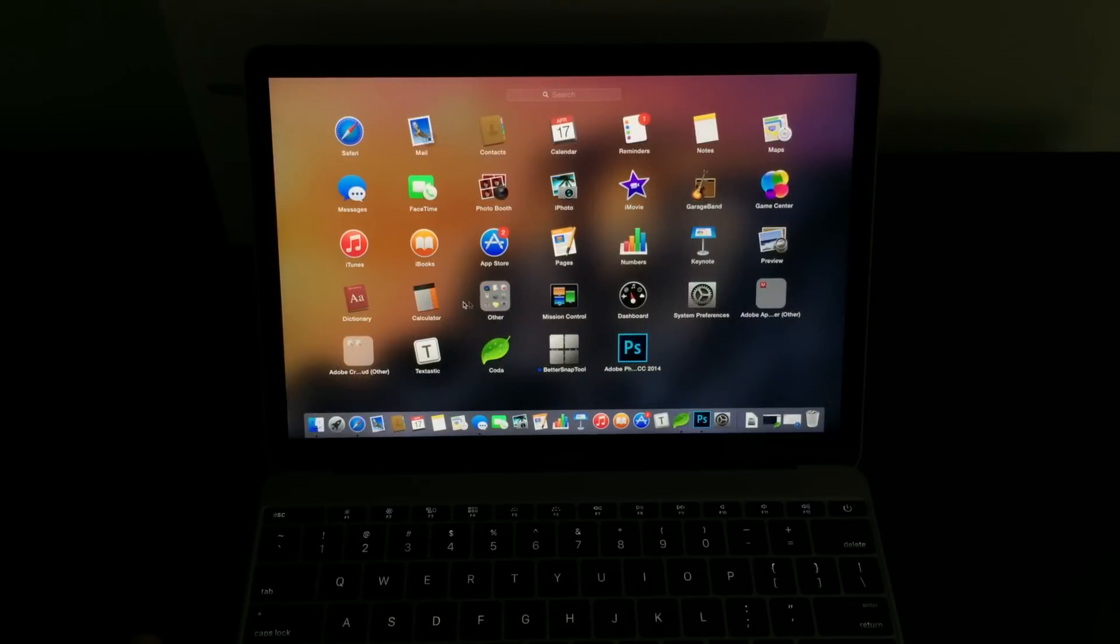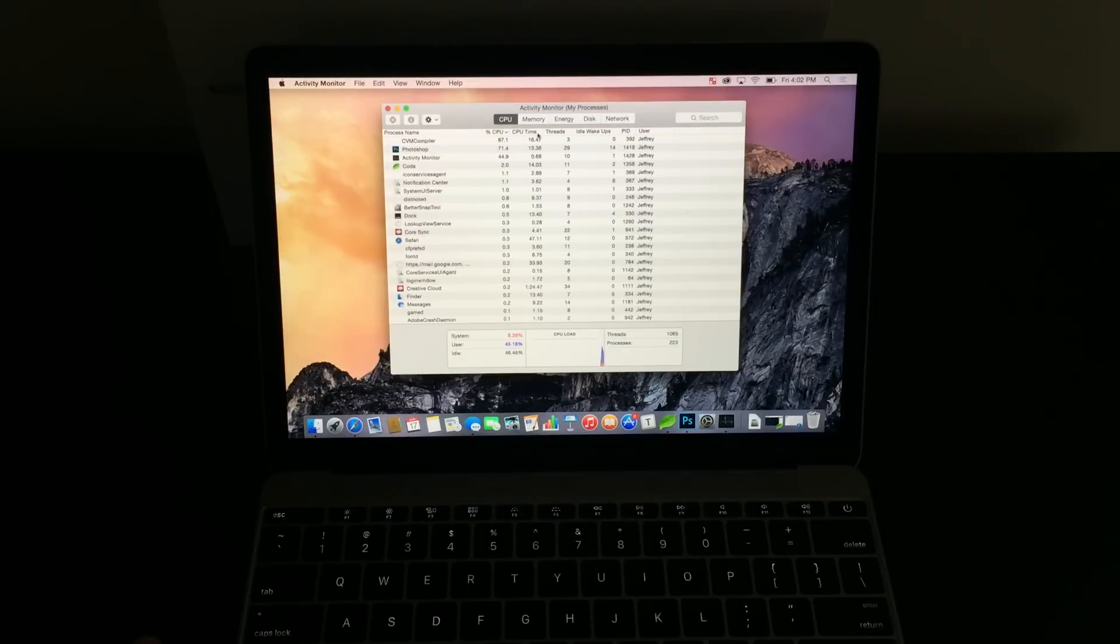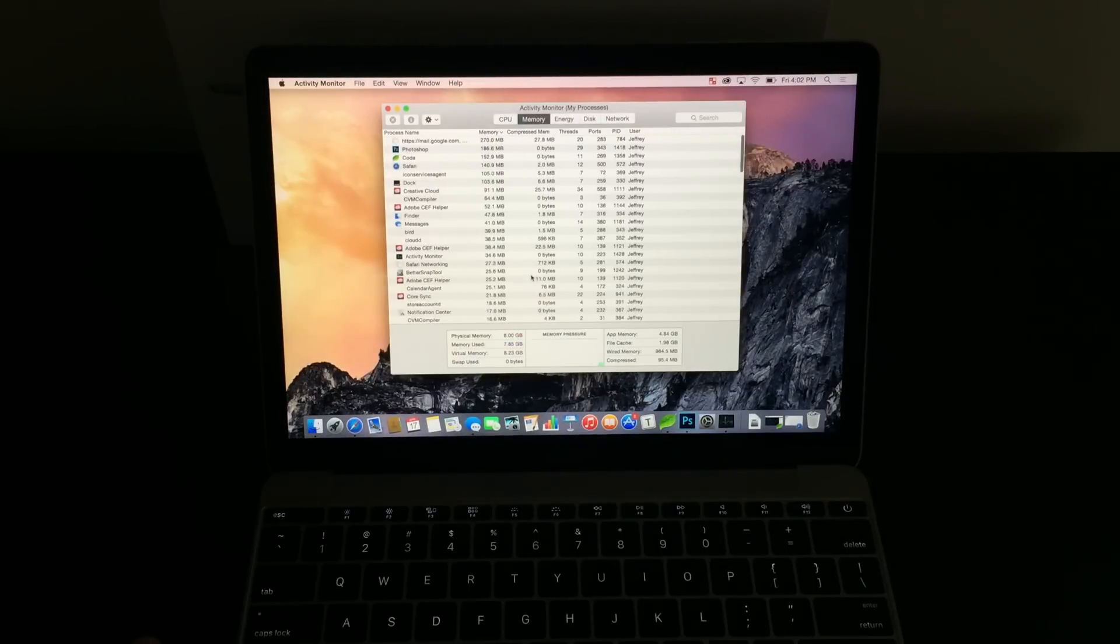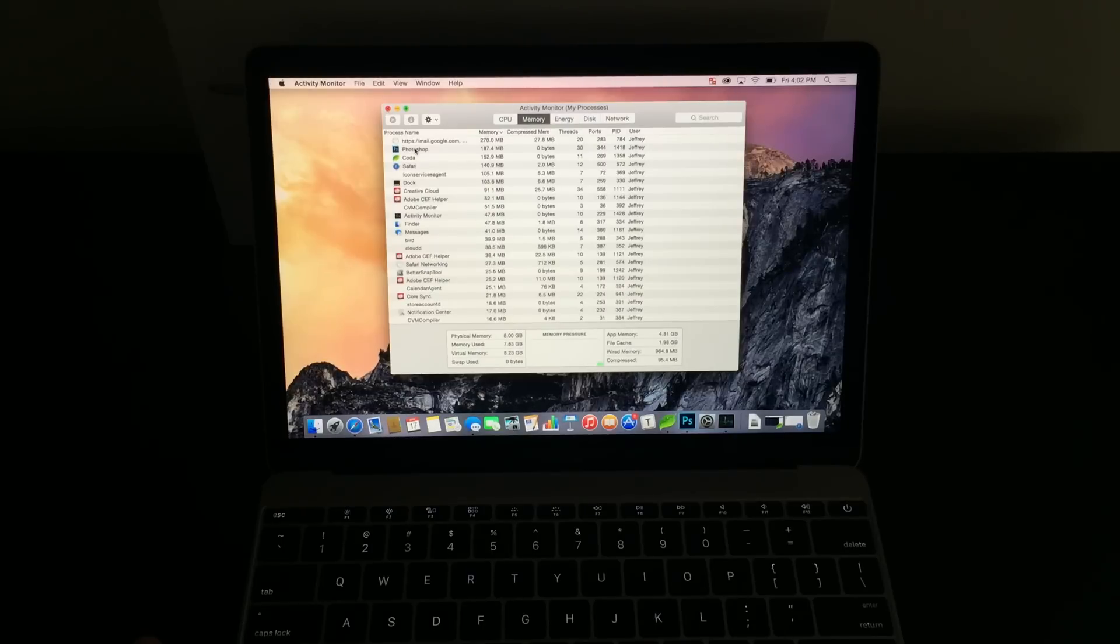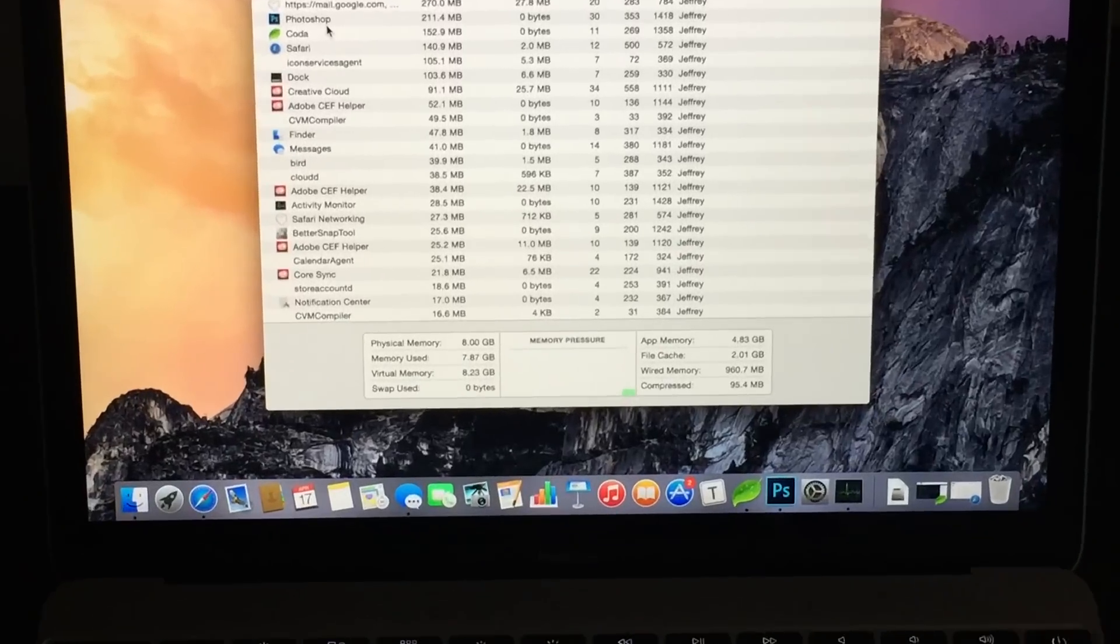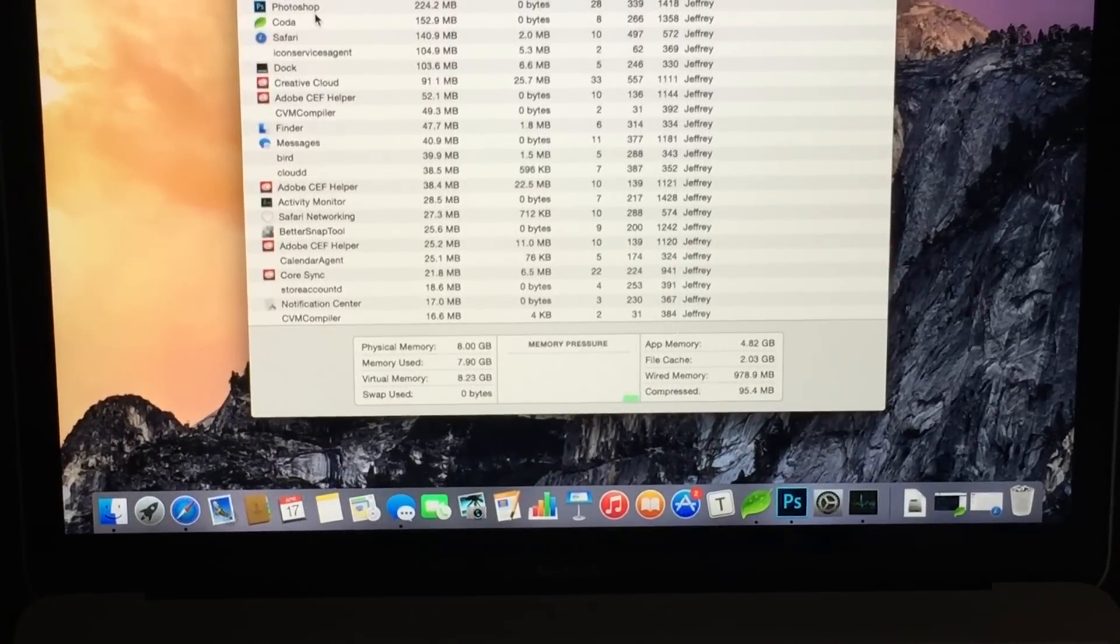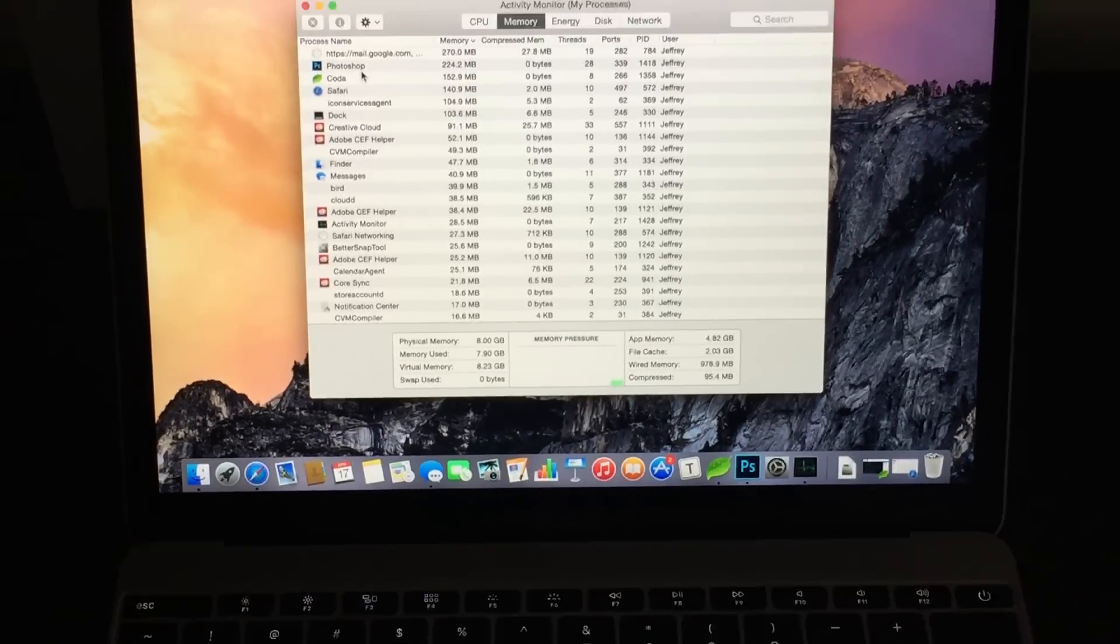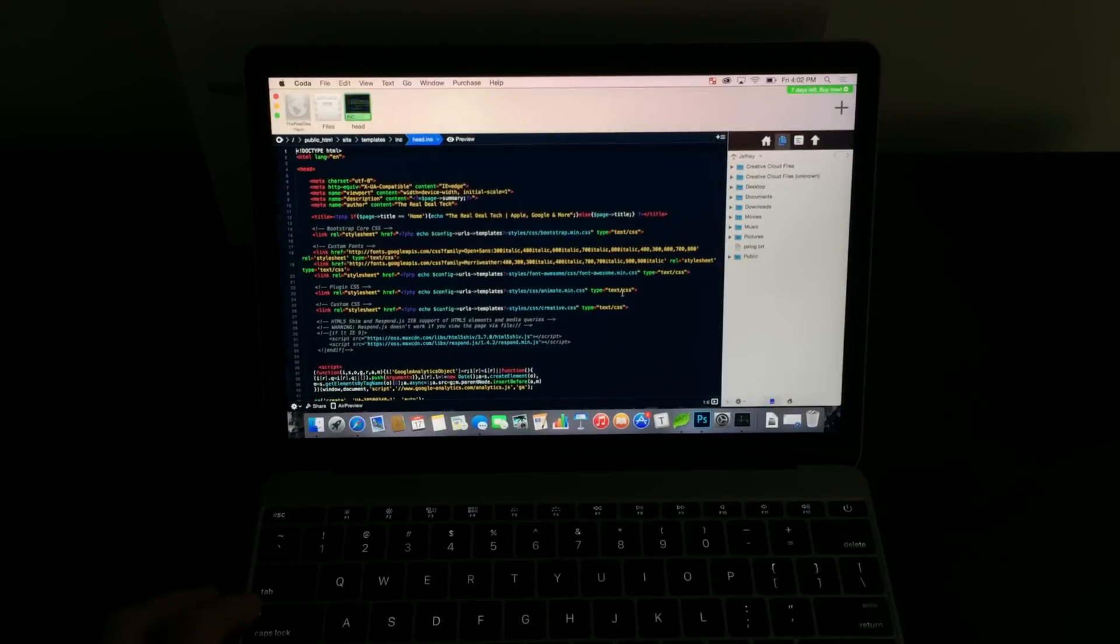What I went ahead and did is install the latest version of Photoshop. That is the Creative Cloud version. I also went ahead and opened the activity monitor, so you can see what's going on with the actual MacBook while I'm pushing it to the limit, and actually taking it through opening a project, starting a project.